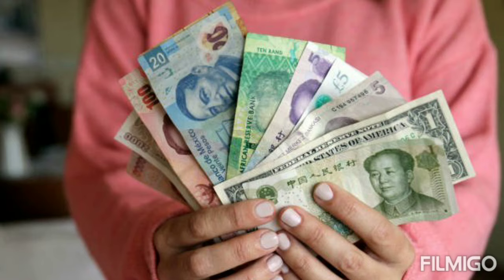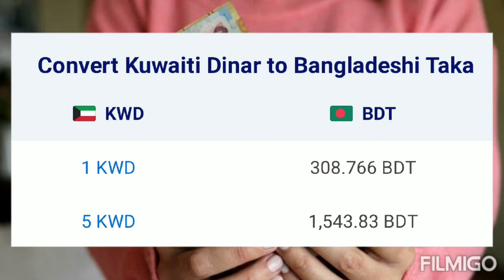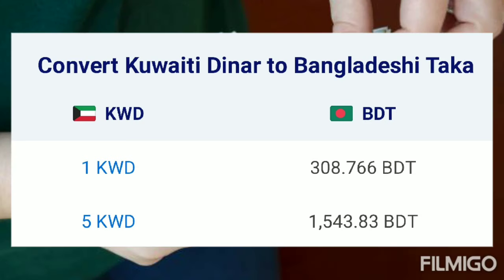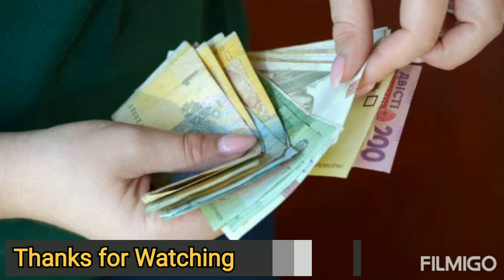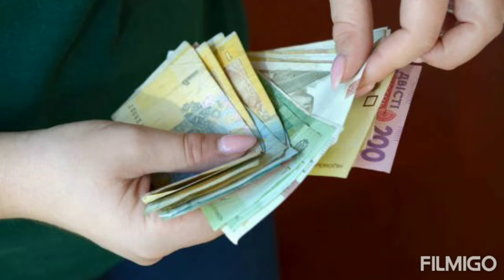Converting Kuwaiti Dinar to Bangladeshi Taka — one Kuwaiti Dinar equals 308.76 Bangladeshi Taka, five Kuwaiti Dinar equals 1543.83 Bangladeshi Taka. So that's today's currency exchange rate of Bangladeshi Taka and Kuwaiti Dinar. Thanks for watching.